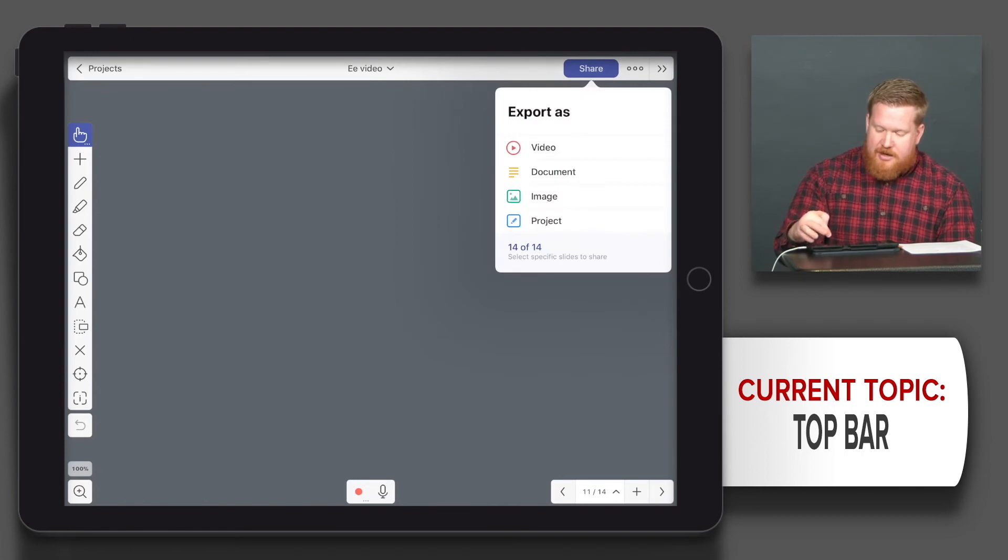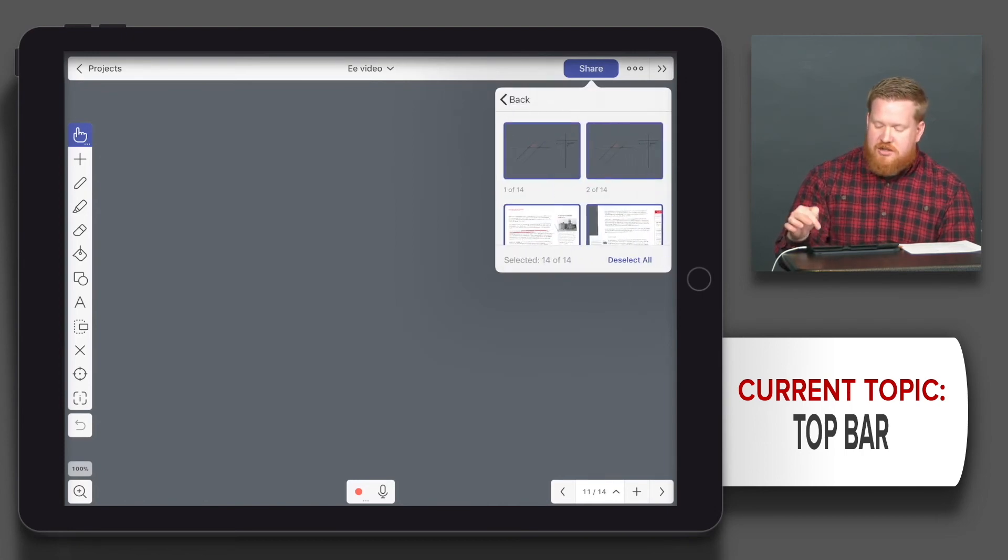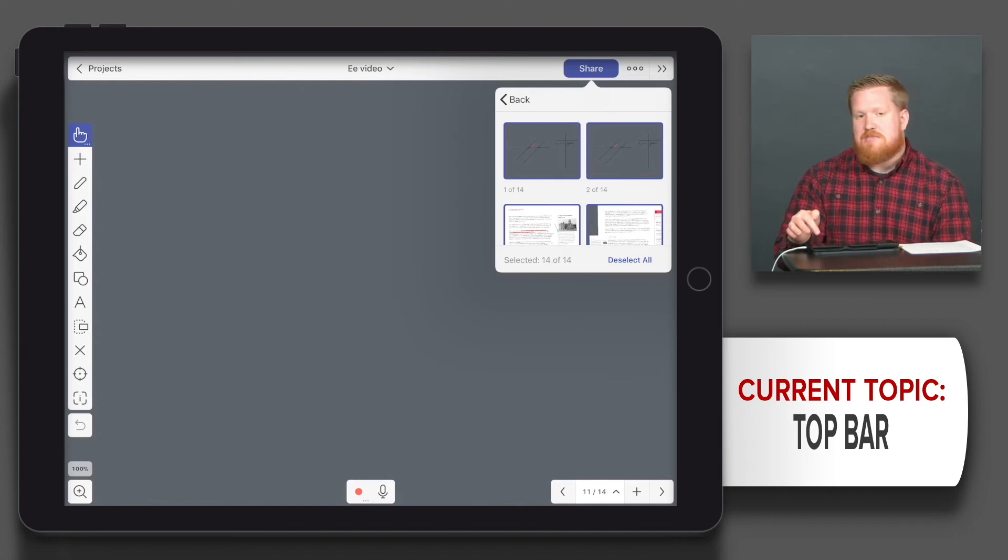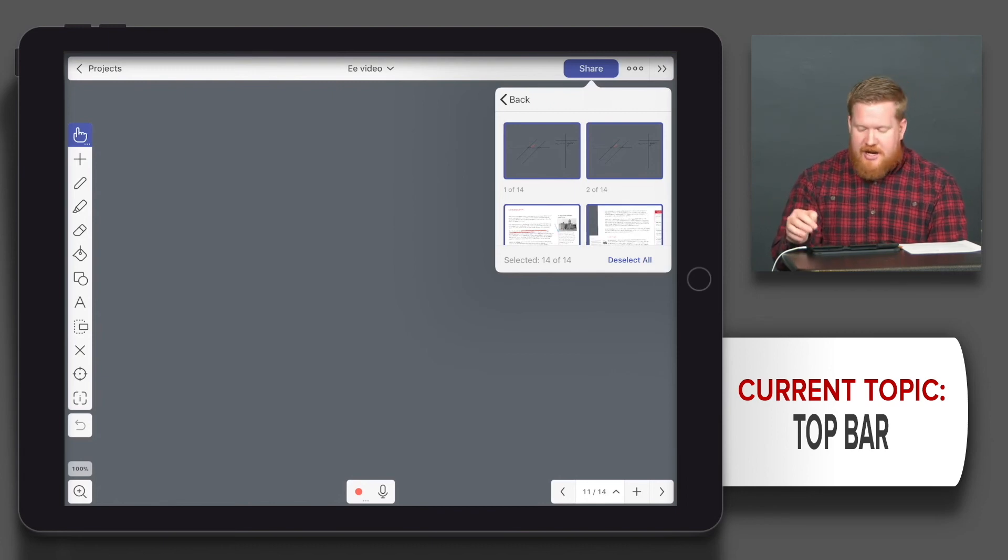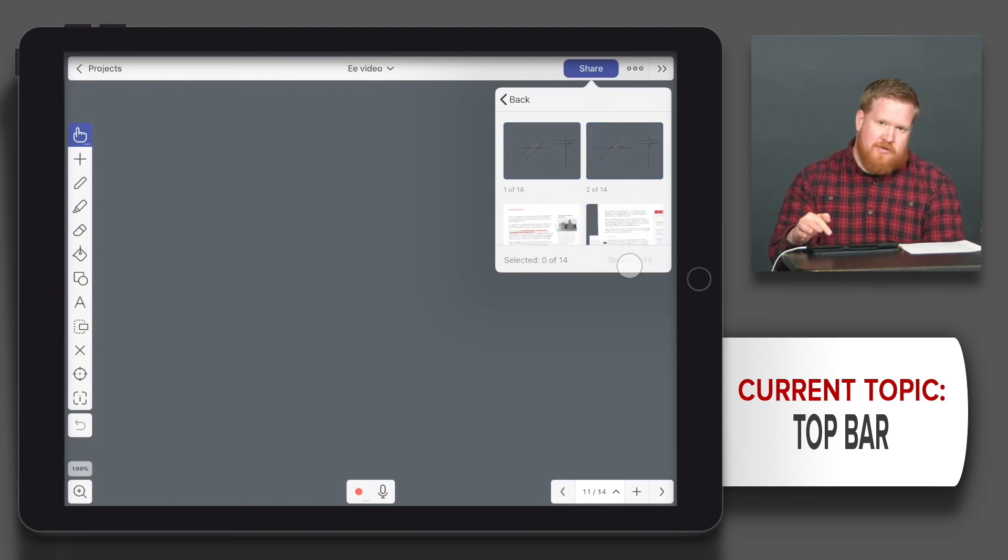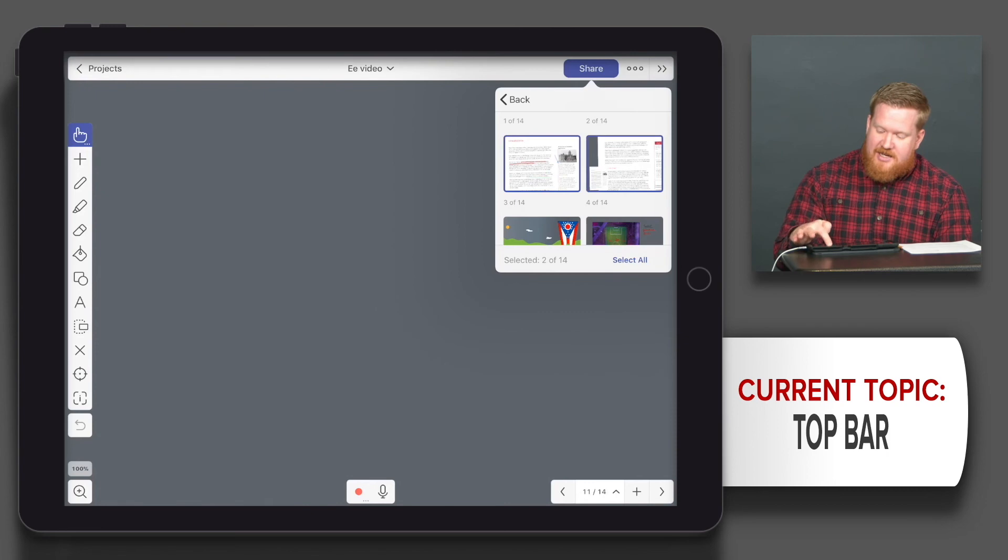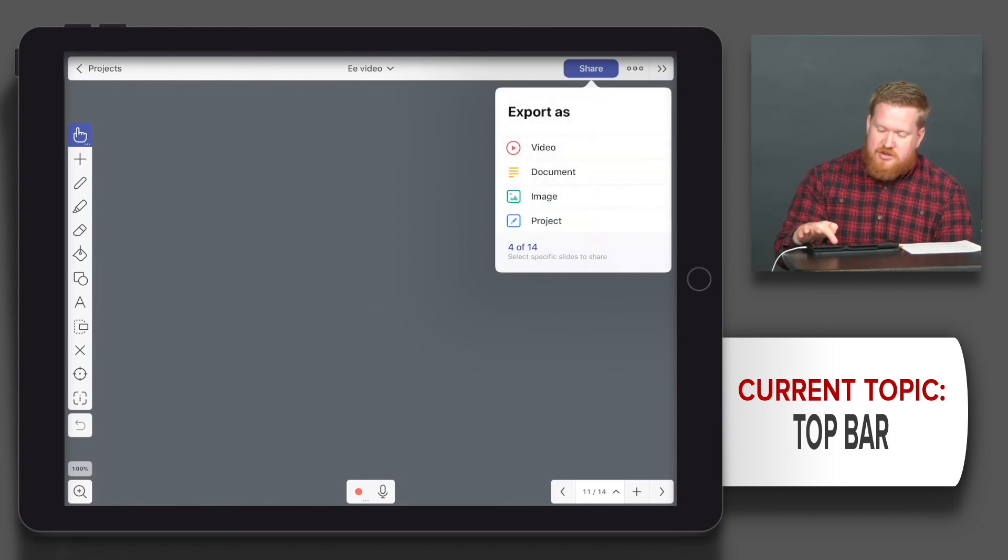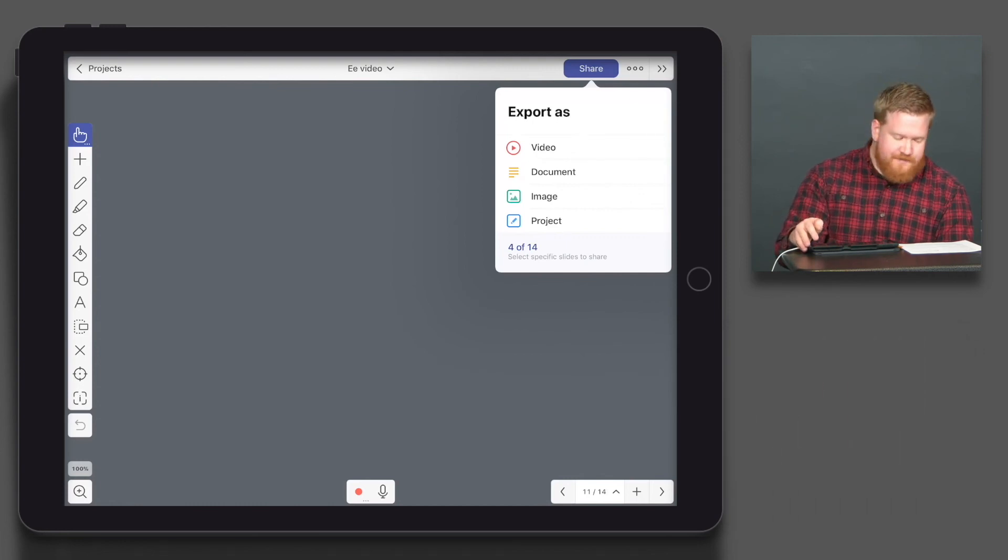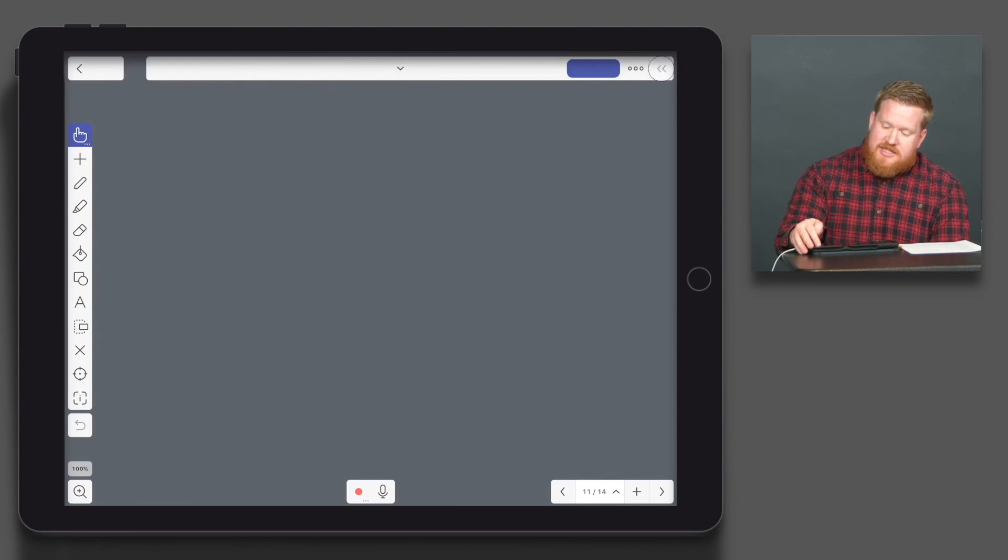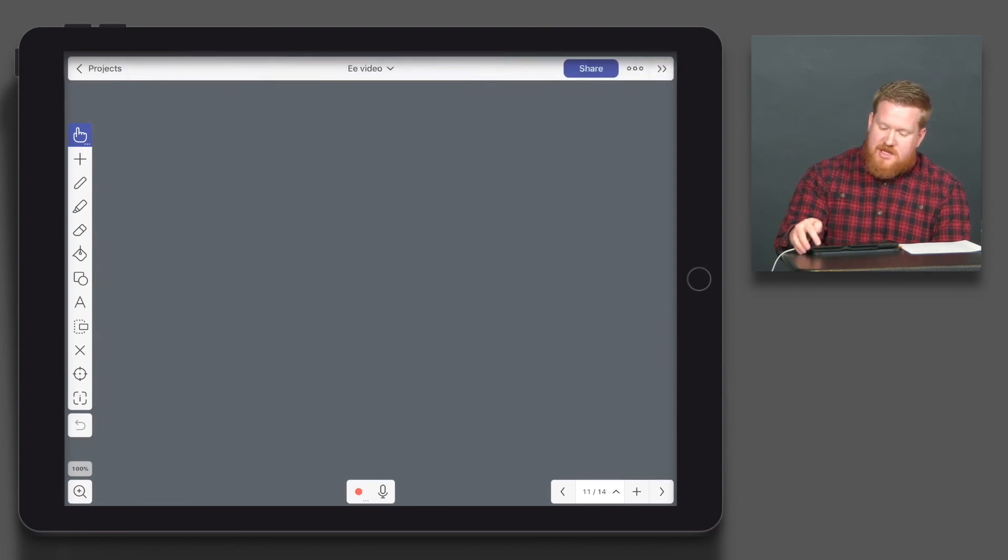Now look at the bottom. See how it says 14 and 14? I'll click that. I could choose which slides I want them to actually export, video, photo, or the whole project. So I don't have to have them do all of them. I could just choose, say deselect, and I just want these three or four slides. I could then just choose, go back, this is 4 of 14 selected, then I send them that way.